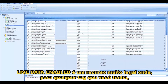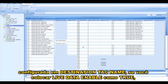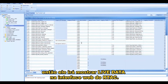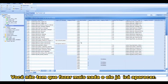Live Data Enabled is a really cool feature, so any tag that you have configured in the destination tag name — if you turn Live Data Enabled set to True, then it will display that Live Data on the RTAC web interface, and you don't have to do any other work. It just shows up.